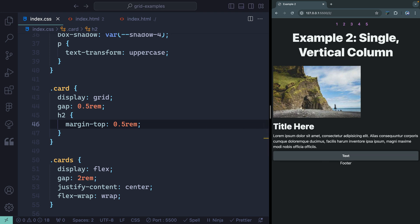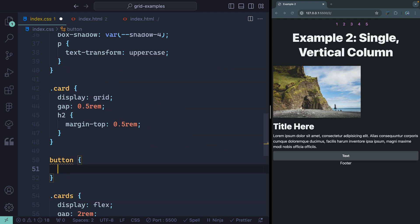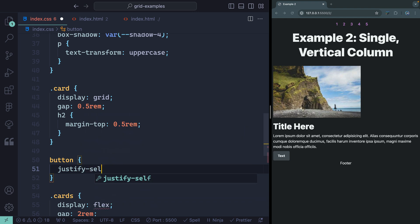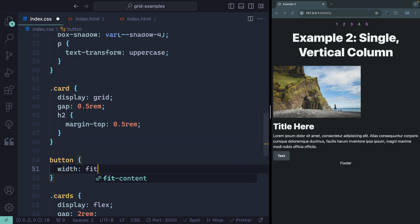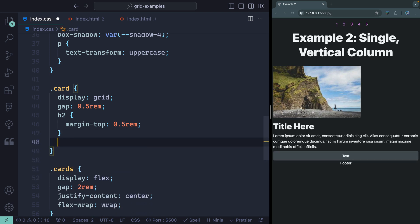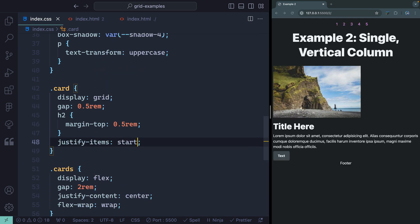Now, this button is full width as a grid child, so there are a couple of things we can do. If I always know I want my buttons to only ever take up the space they need, I could set the width to fit-content. The other thing I could do, since it's a grid child, is set justify-self to start. But that would only work inside grid containers, so I would typically reach for width fit-content. Since we're working with a parent, let's just say all the children should have justify-items of start.